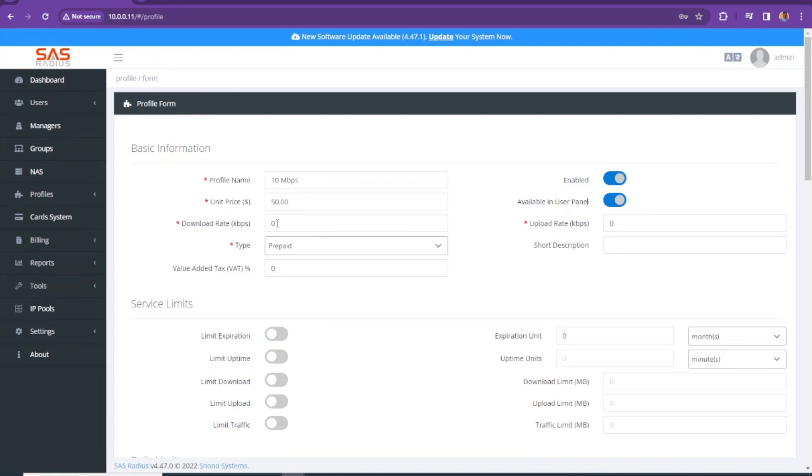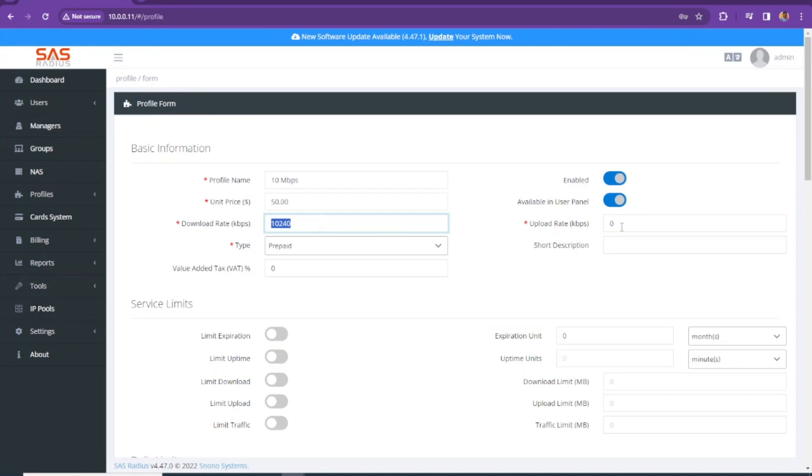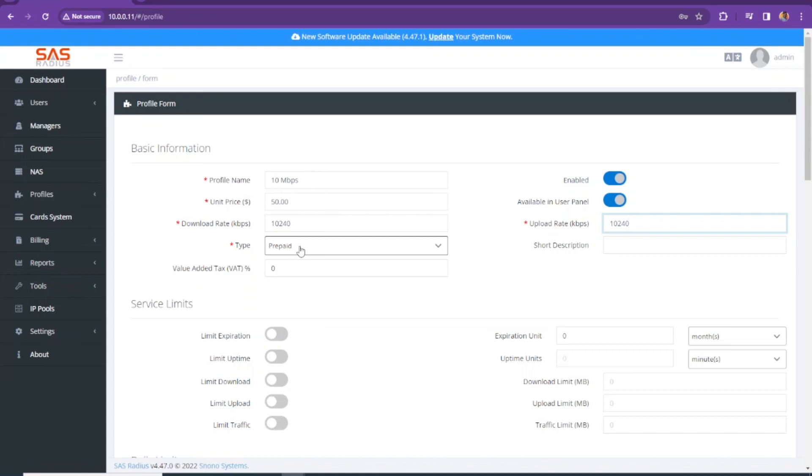And then the main thing, which is going to be the download rate and the upload rate. For 10 Mbps, we are going to set 10240. That's 10 Mbps in Kbps. And then same thing here, 10240. If you want to type any short description, you can type here.